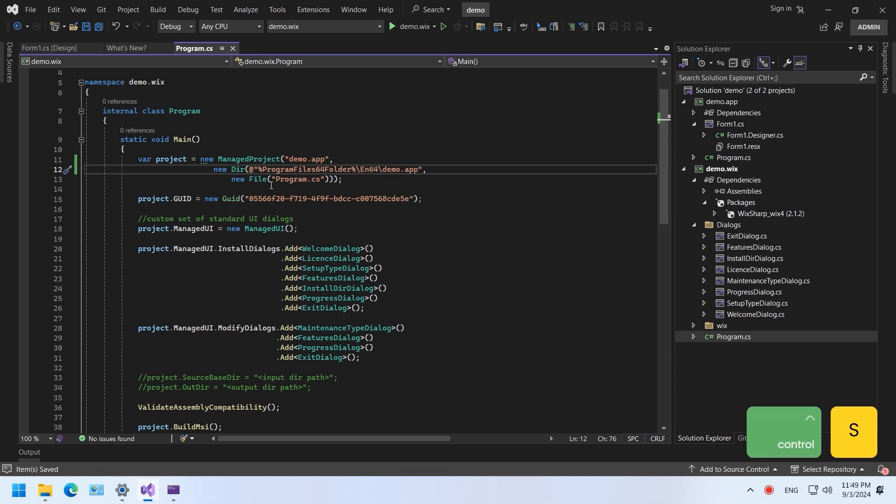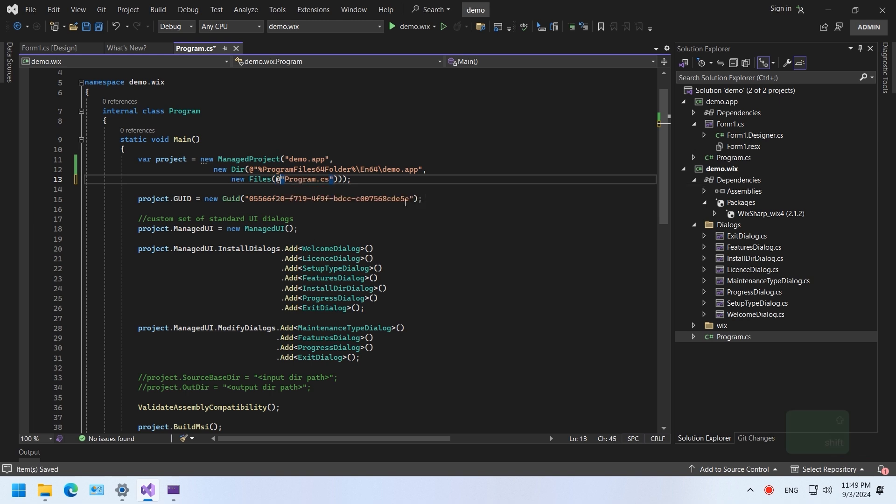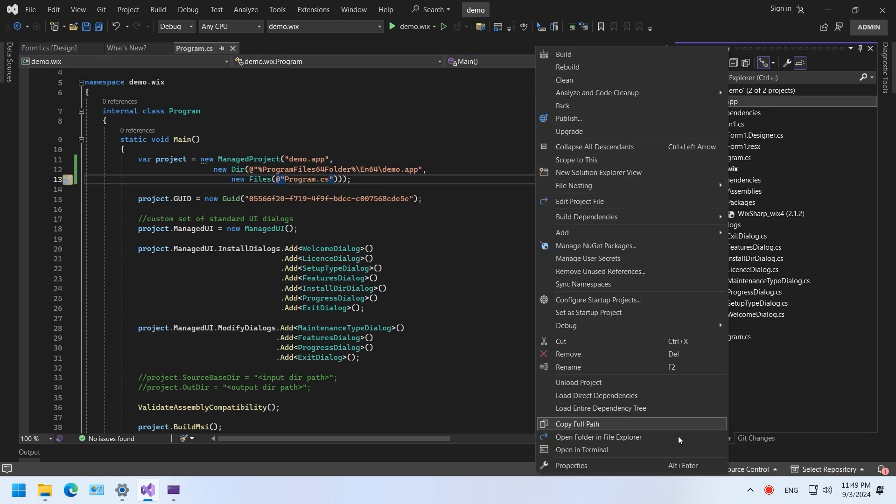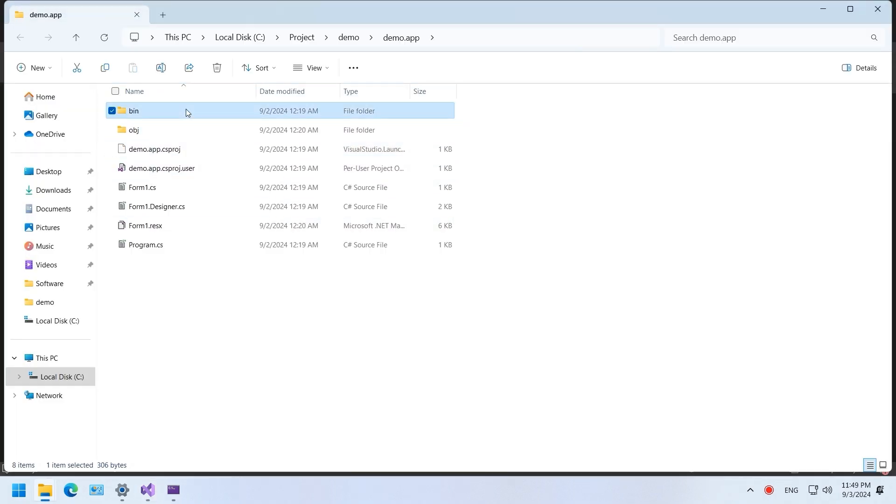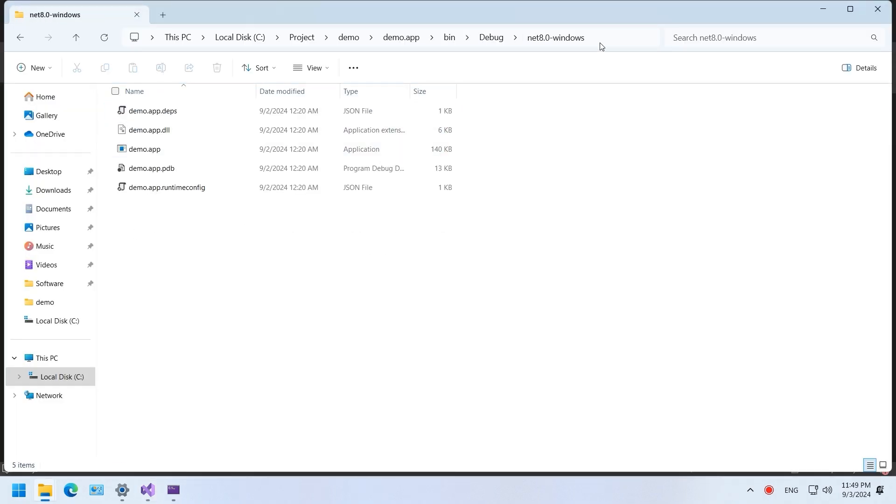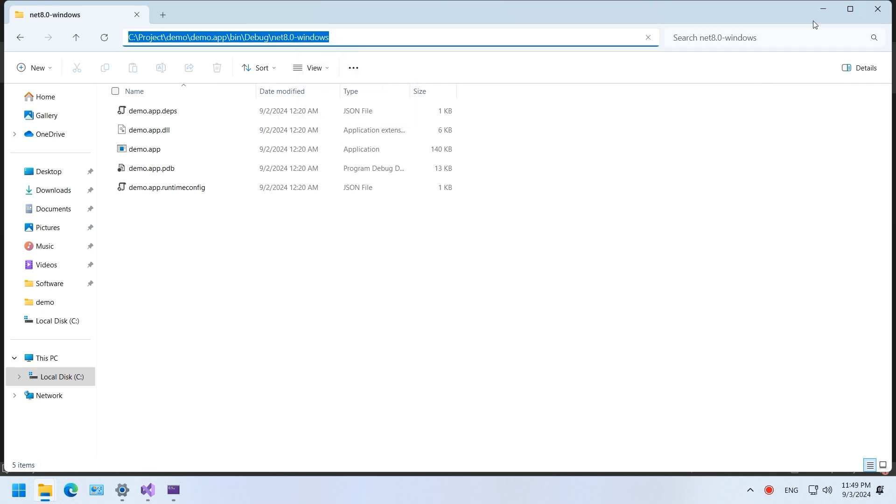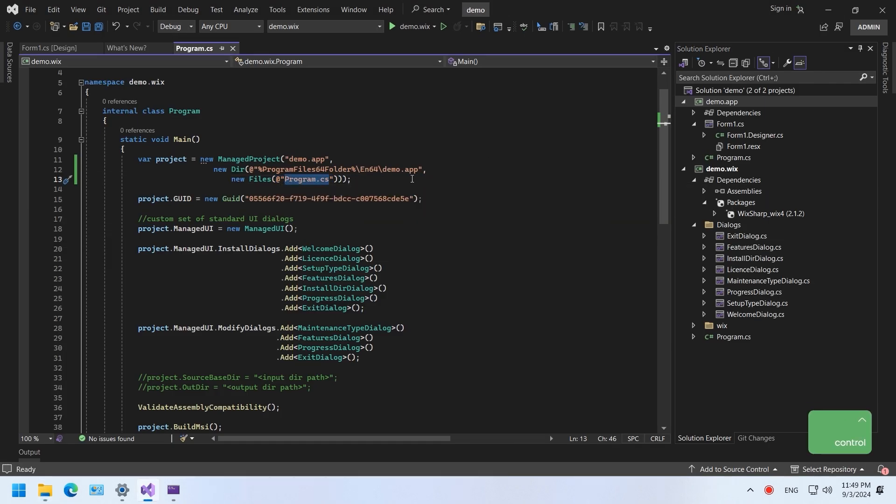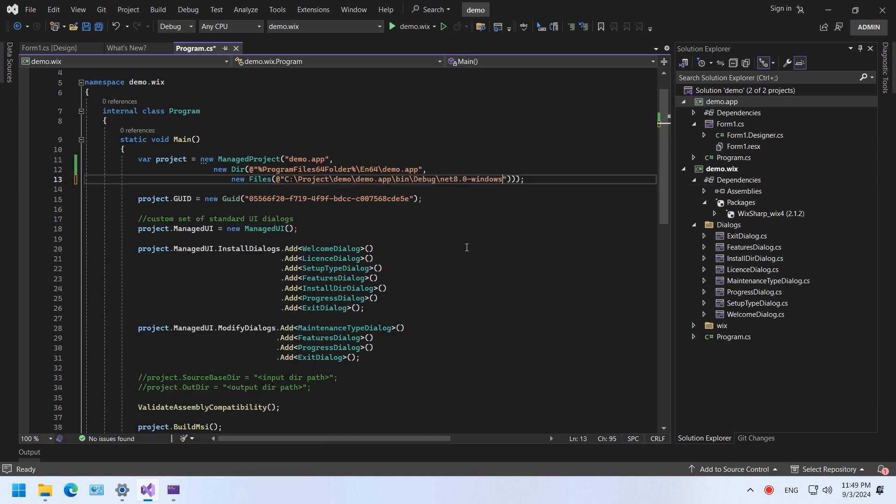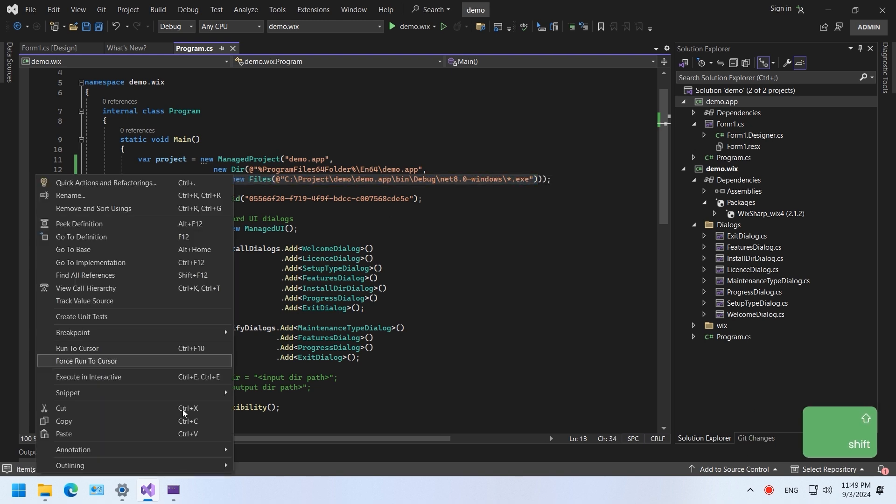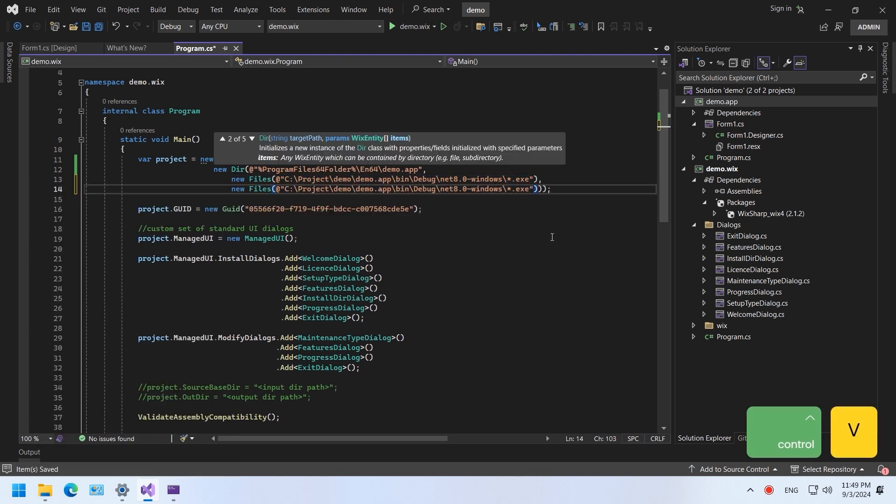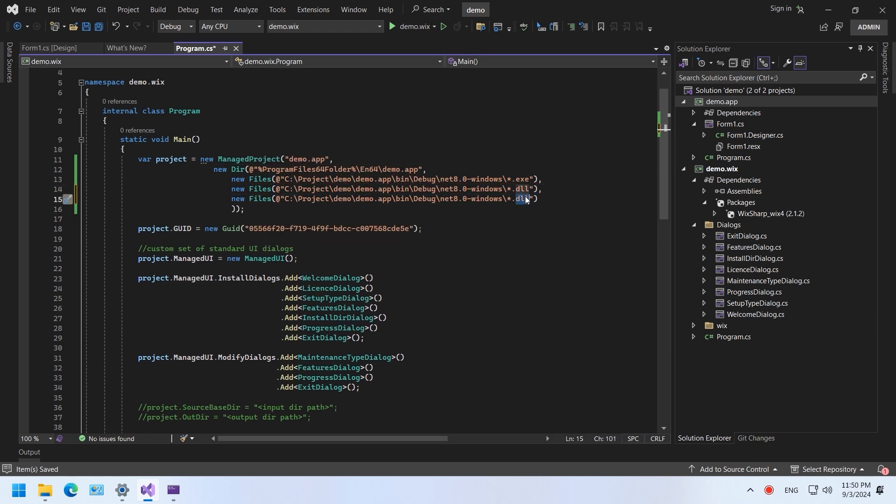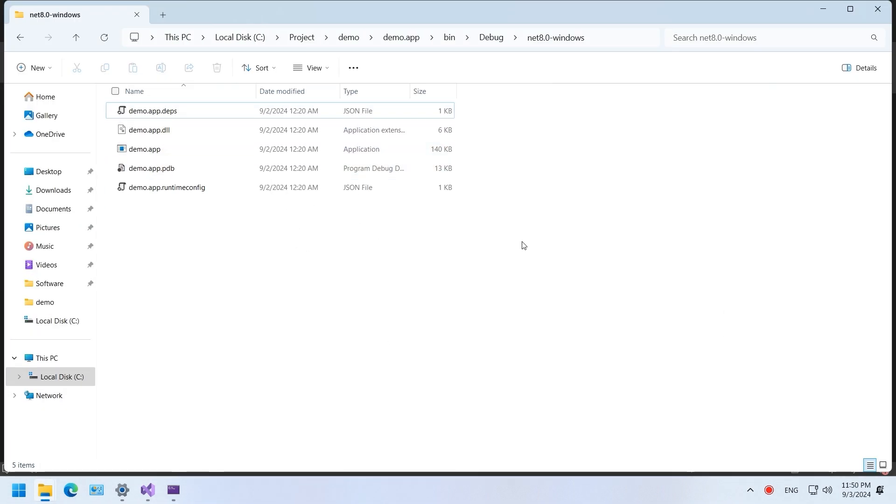We can also add files to the installation package. Go to the debug build output of the Windows application. Copy the folder path. Paste the folder path right here. We can define which file types are allowed. Make sure those files exist in the output folder.